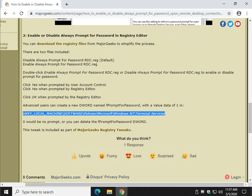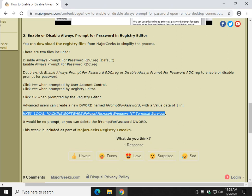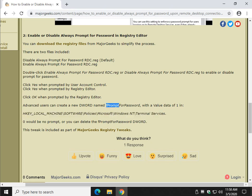You're going to have to create a new DWORD 32-bit value named fprompt4password, just like that. Double-click it and put the value data of one, and then the value data of zero for no prompt, or you can actually delete this DWORD if you're done with it, or just change it back and forth from one to zero.